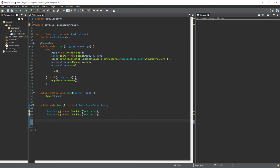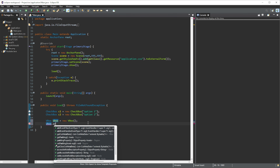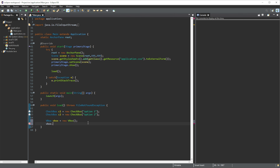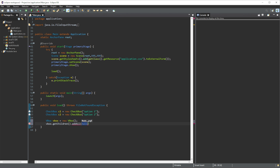Once this is done, what we can do is create a VBox, equal that to a new VBox. By doing this we are just going to be displaying our checkboxes in a vertical layout. Then we can add these two checkboxes into this VBox by calling vbox.getChildren().addAll() and then passing in c1 and c2. Just like that we have added these two checkboxes to our vertical box.